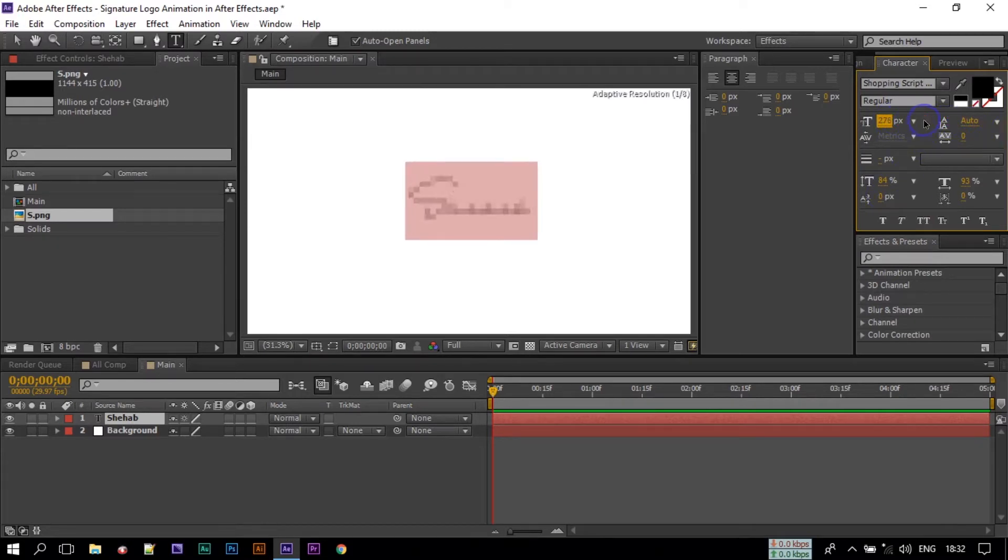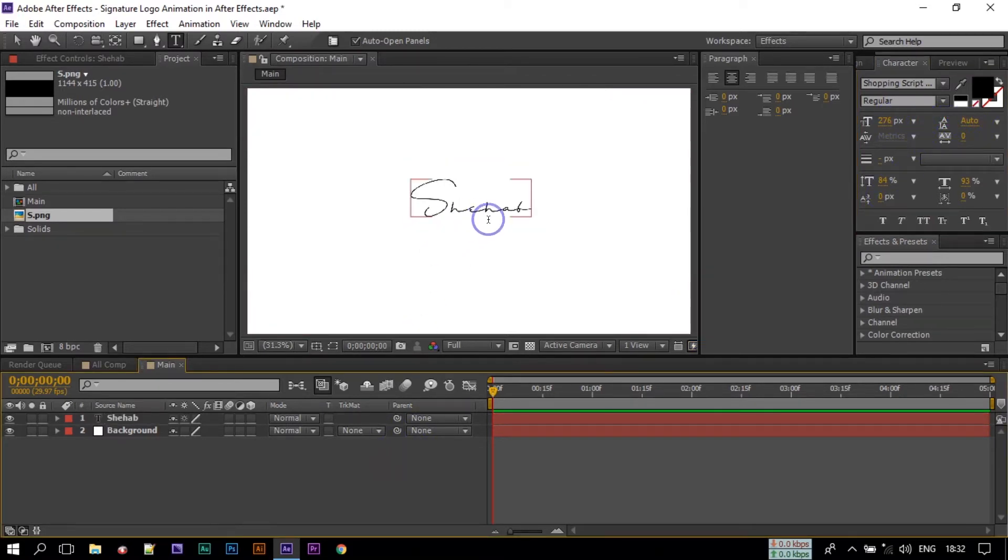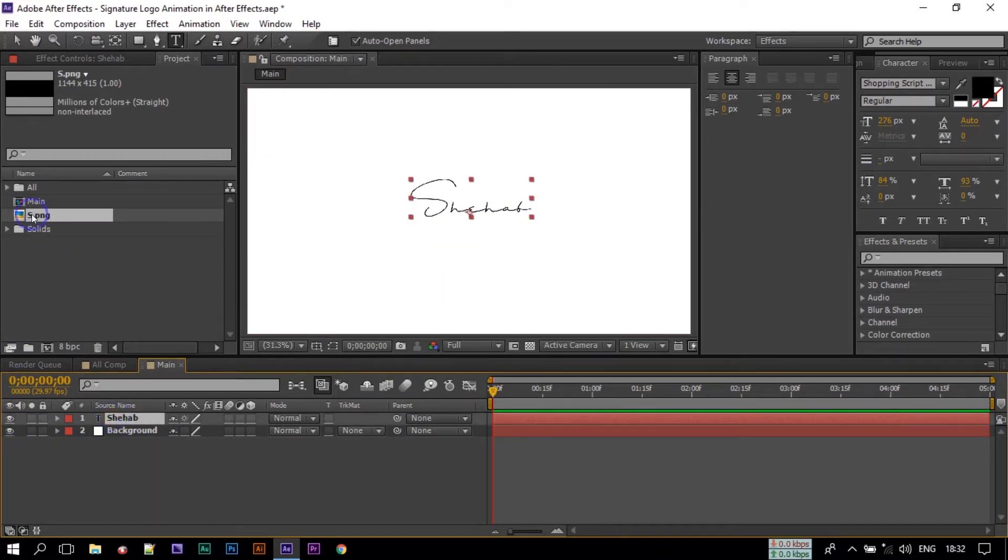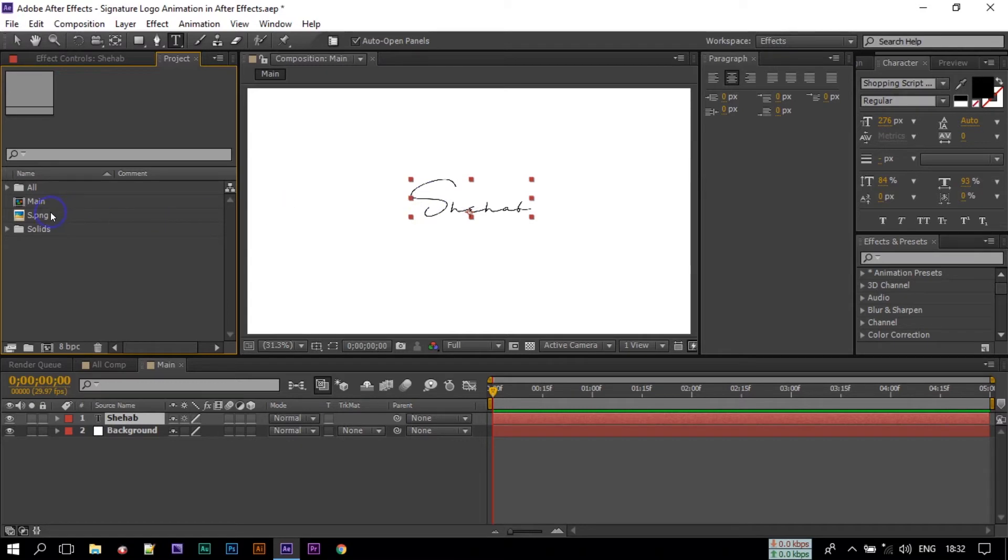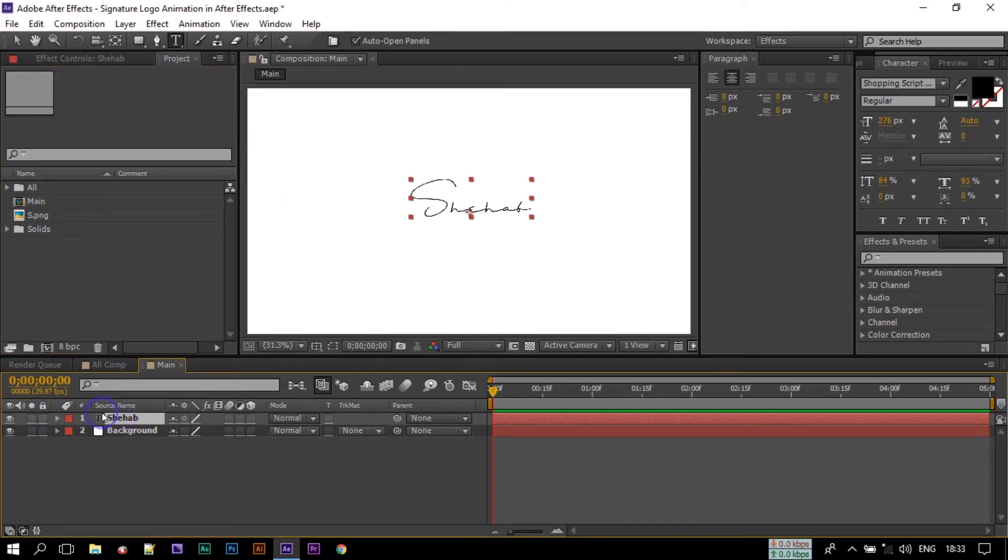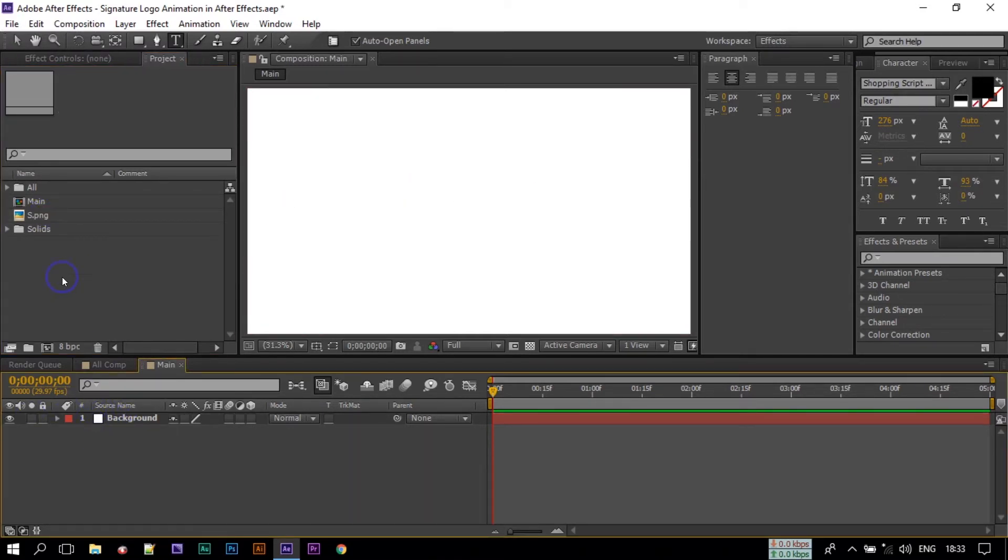But this time I am going to use my logo PNG file but the process is the same. You can use text or logo. So I am deleting this and adding the logo here.